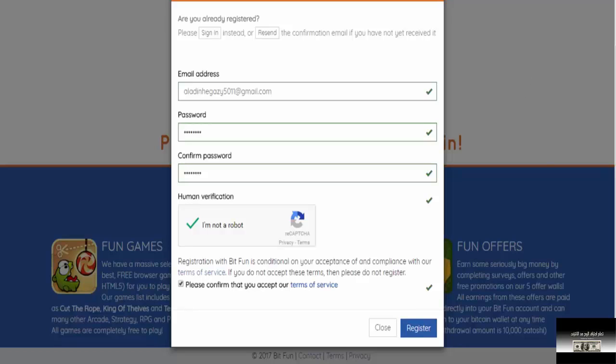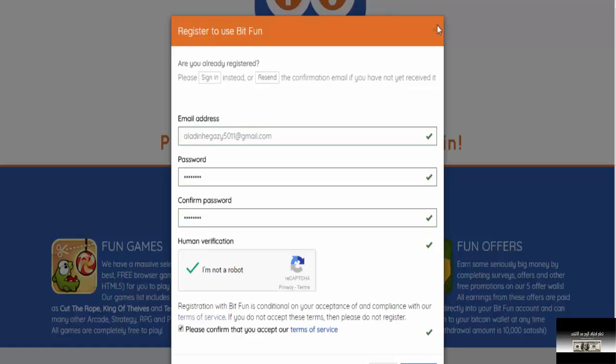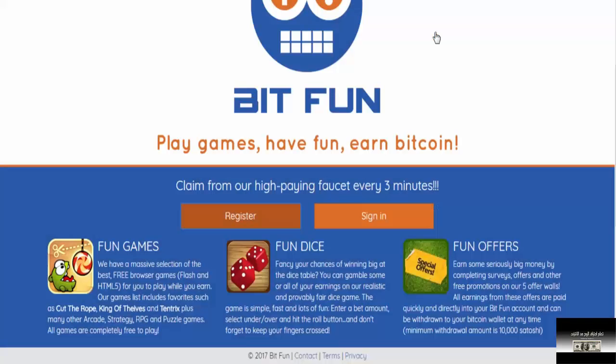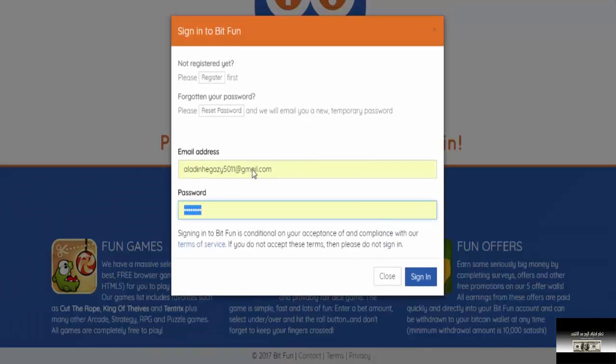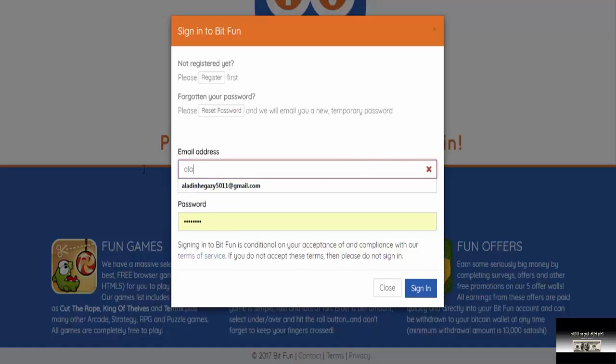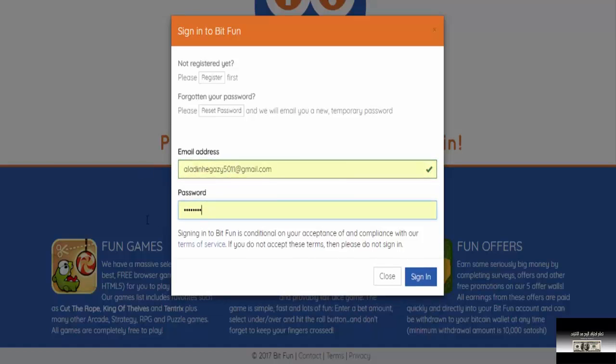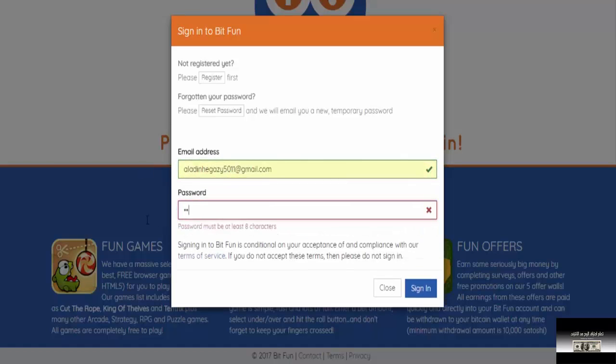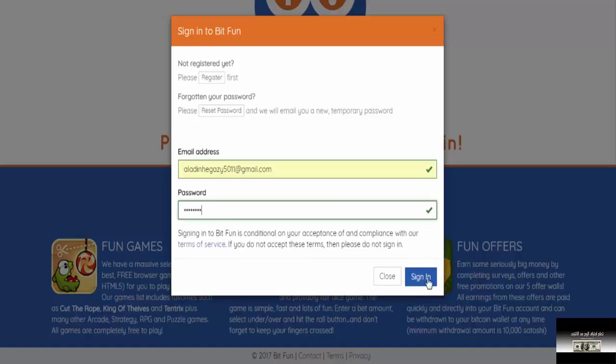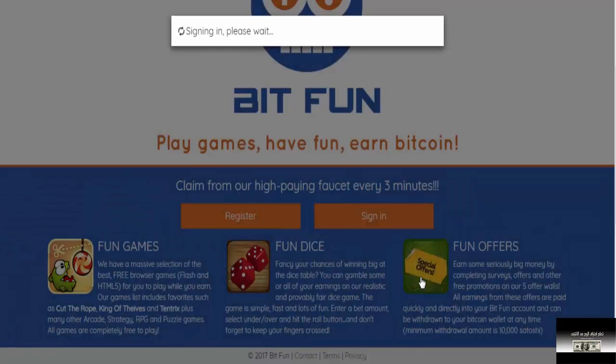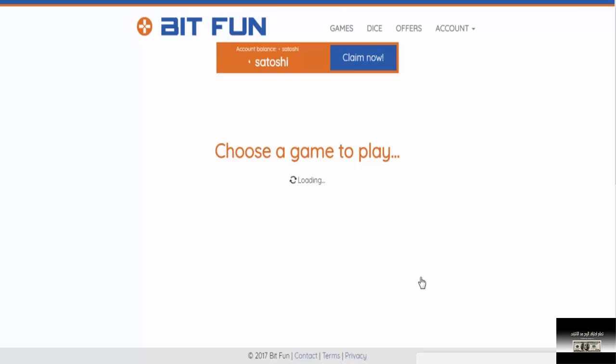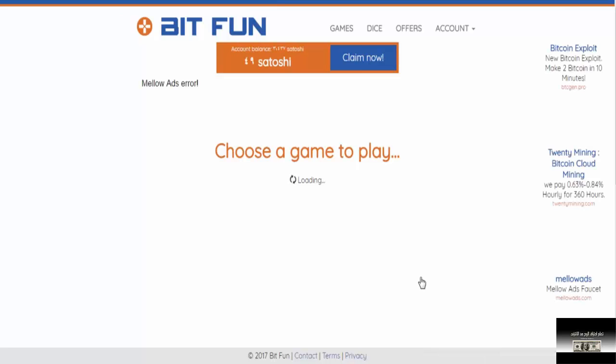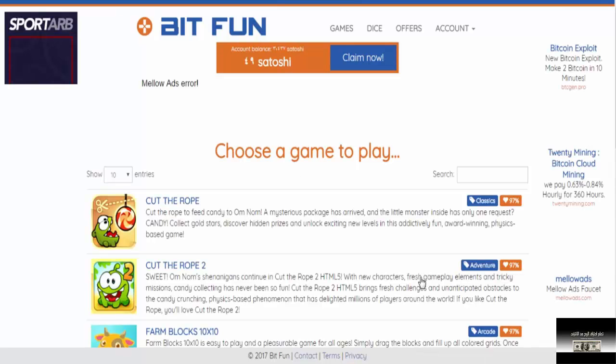Our account is activated on the site and we can open the account. We go here and enter our email and write our password as well. Now we've entered the site from inside.